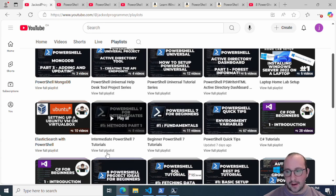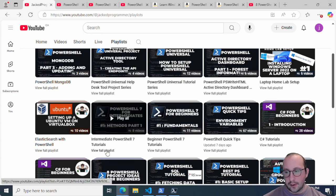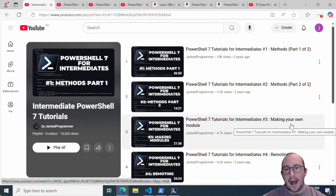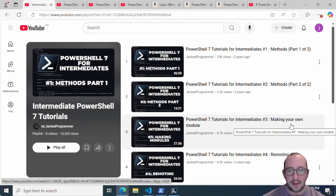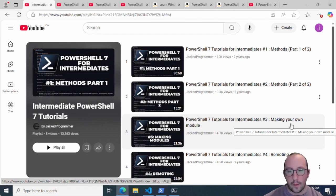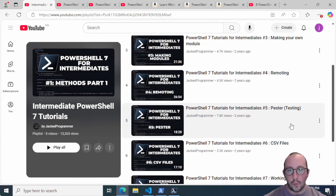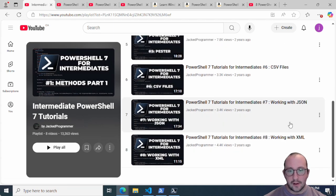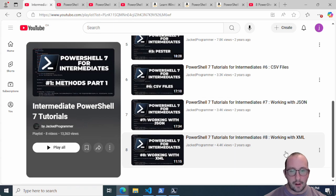Then I would recommend the intermediate playlist with PowerShell 7, because that's going to show you how to make your own functions, which will help you make your own cmdlets and then your own modules. It also covers PowerShell remoting and working with different file types like CSV, JSON, and XML files.